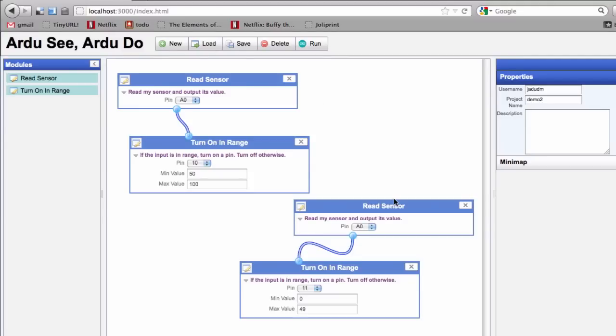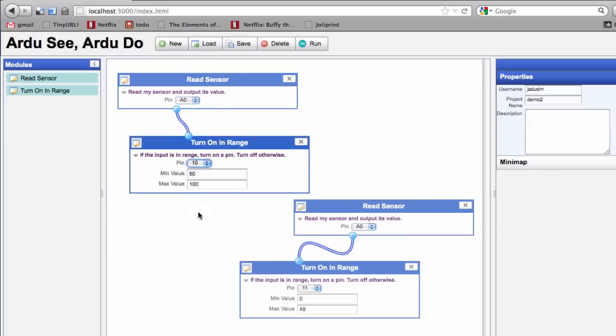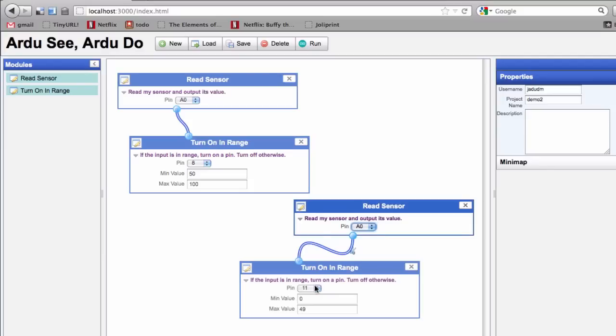So here we can see that I'm now going to be looking at pin 0, and depending on the range, turn on pin 8, and also looking at pin 0, I might turn on pin 9.